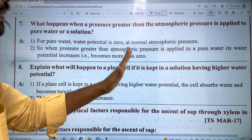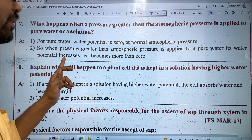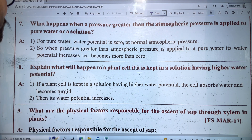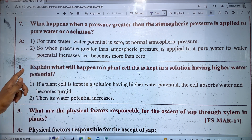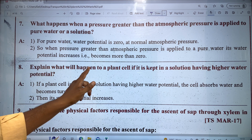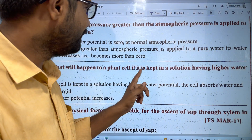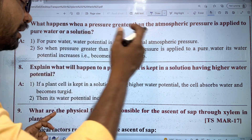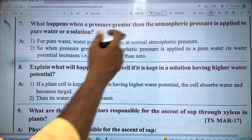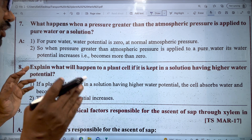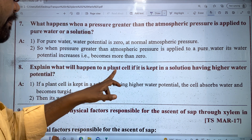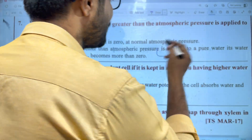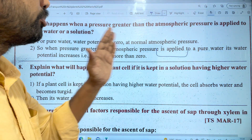If a plant cell is kept in a solution having higher water potential, what will happen? There will be a hypotonic solution outside the cell.